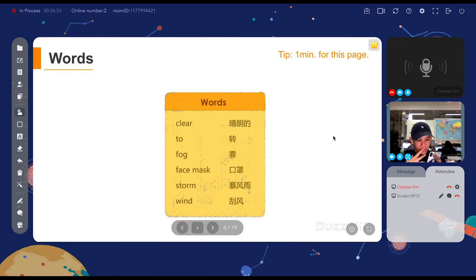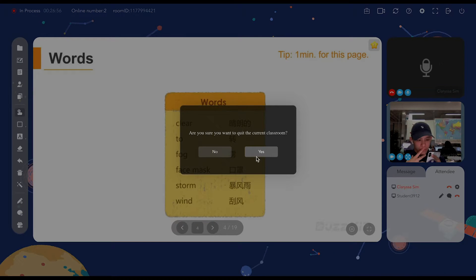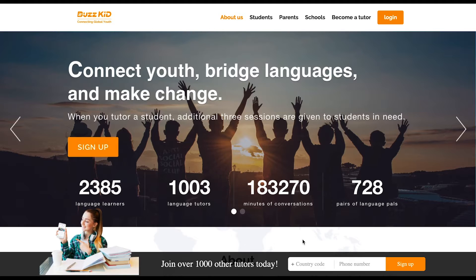When you want to exit the class, just click on the logout sign and quit the classroom. Here are 5 features of the calendar function on the BuzzKit side.